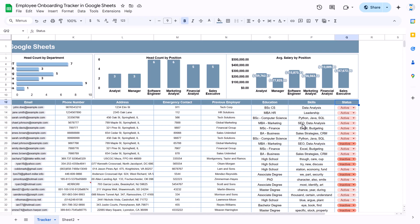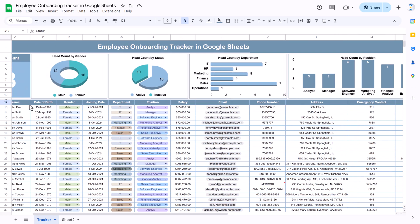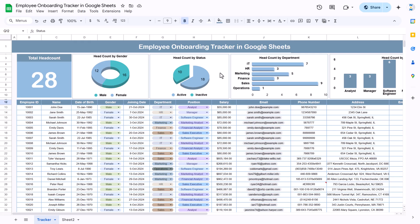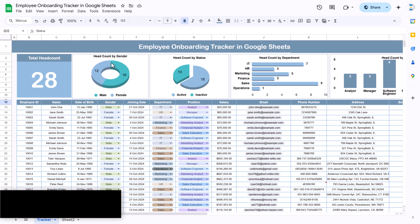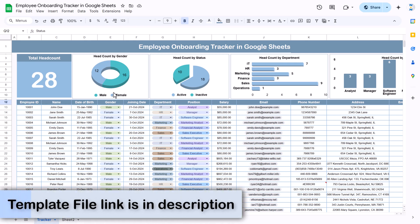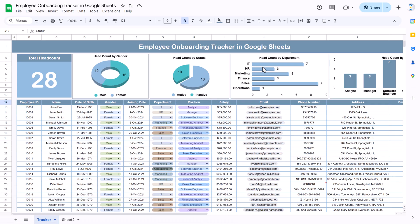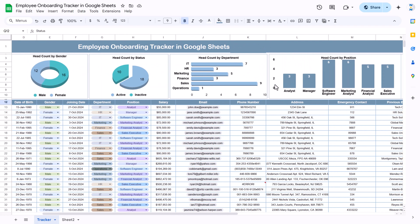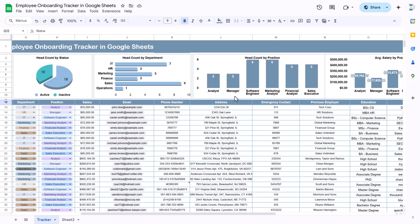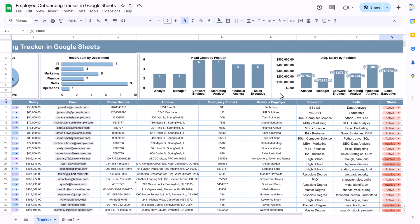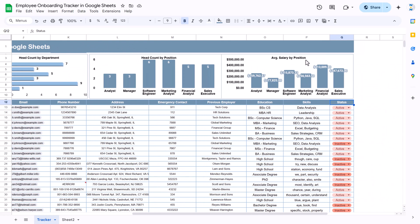We are also capturing the previous employer, education, and skill set of the employee. At the end we have an active or inactive status column. The top section shows summary information: total headcount is 28, headcount by gender, and how many are active and inactive — we have 18 active. We also show headcount by department.